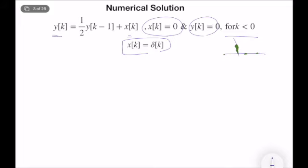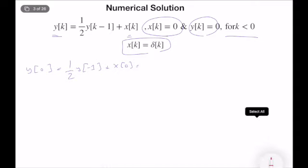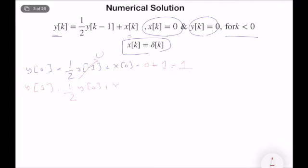We start with k = 0. y(0) equals (1/2)·y(-1) + x(0). Since y(-1) = 0 and x(0) = 1 for a discrete-time unit impulse, y(0) = 1. Then y(1) = (1/2)·y(0) + x(1). Since x(1) = 0 (unit impulse is zero for k ≠ 0) and y(0) = 1, y(1) = 1/2.